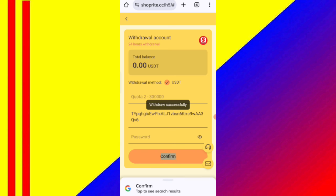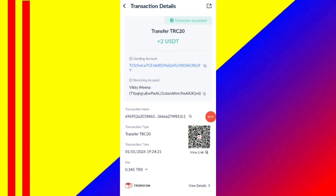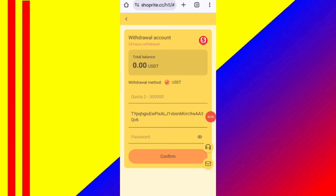Now click confirm. You can see on the screen it is directly sent to my wallet. Your commission will be successfully received within 1 to 3 minutes. You can see on the screen it is successfully received in my wallet — this is how you can withdraw your commission.